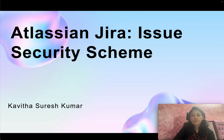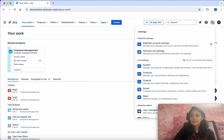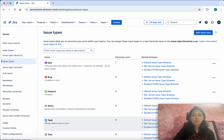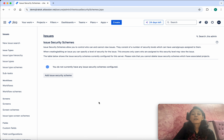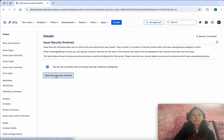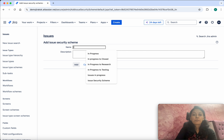Hi, this is Kavitha Suresh Kumar and in this video I am going to demonstrate how to add issue security scheme and security levels in Jira. I have logged into my Jira account. Go to Settings, then Issues, and select Issue Security Schemes. Currently we don't have any issue security schemes configured, so let's add one — click Add Issue Security Scheme.